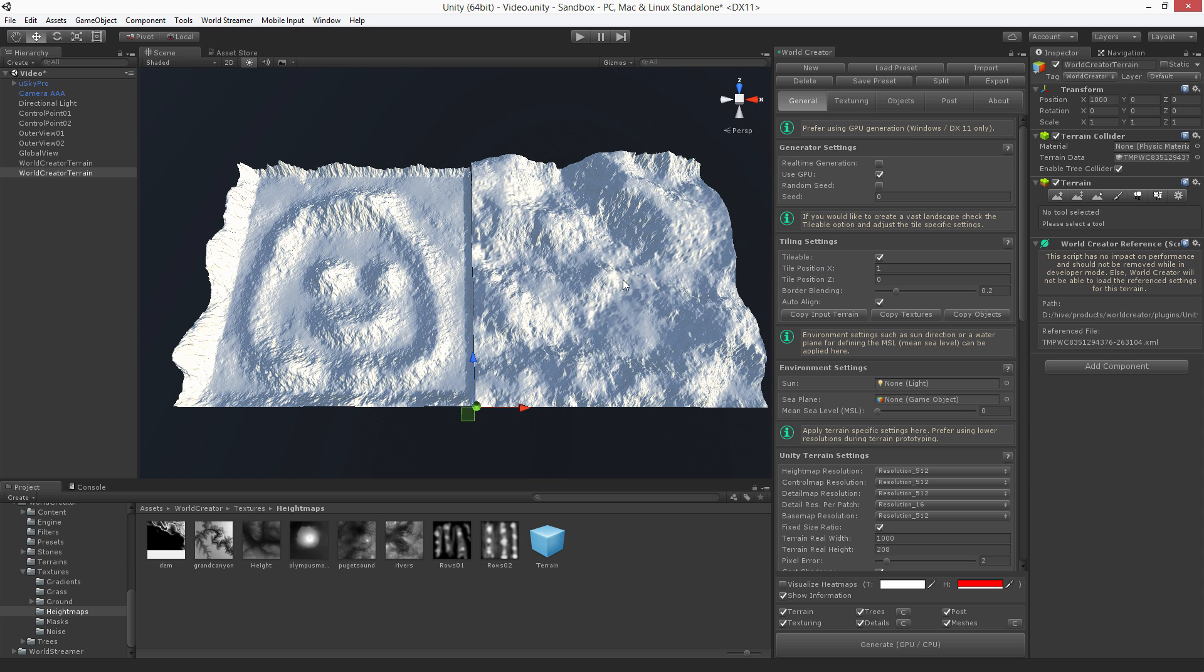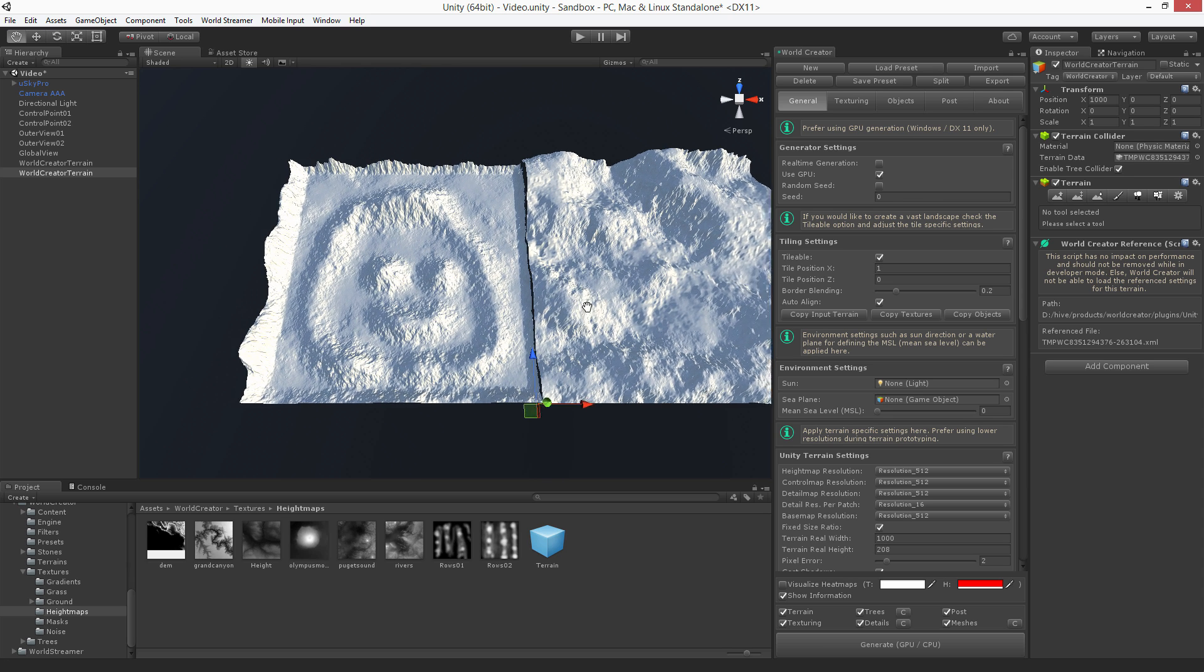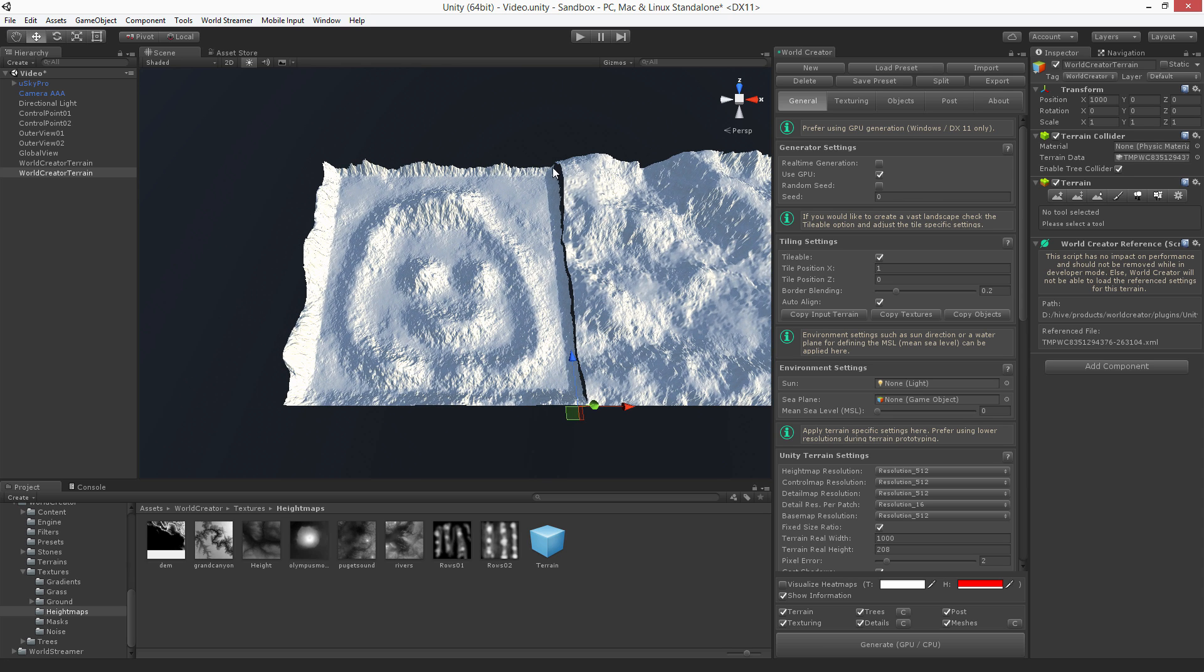Now WorldCreator is placing this tile accordingly to its size beside this one, but you can see here we have something that doesn't look pretty nice.